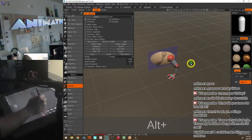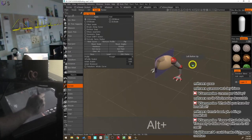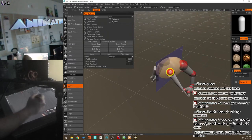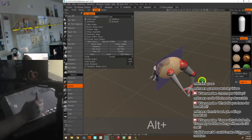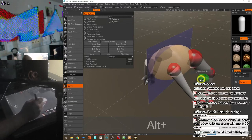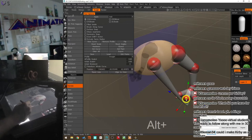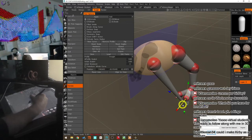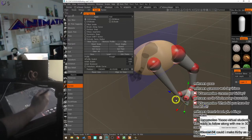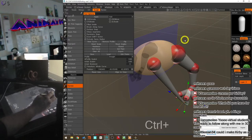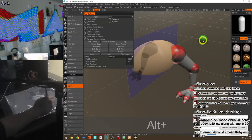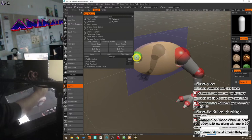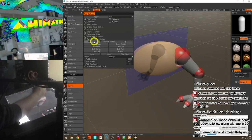Now let's quickly make another leg. When I click on the surface it continues from the last point, which we don't want. So I'll hit Ctrl+Z to undo, and before clicking on the surface I'll click New Curve in the tools palette to start a fresh, separate curve.